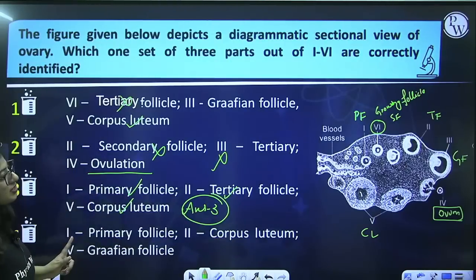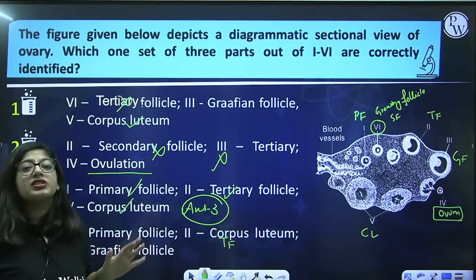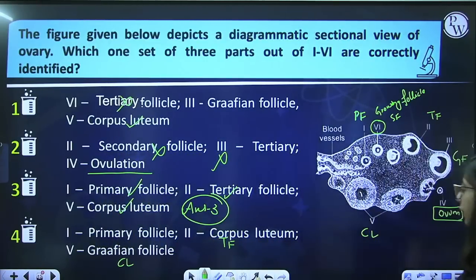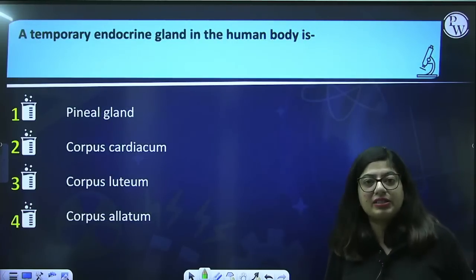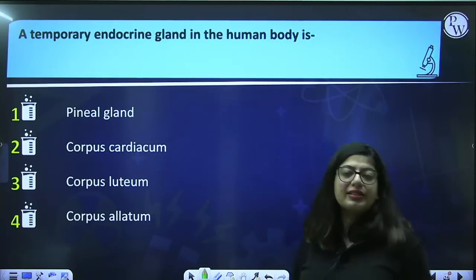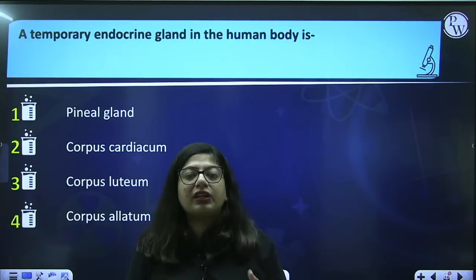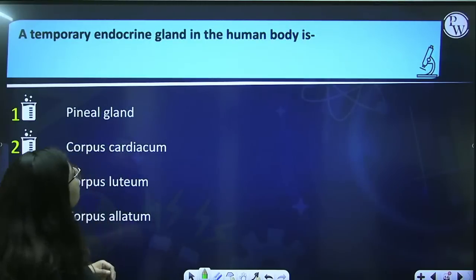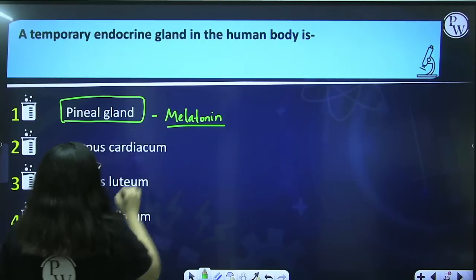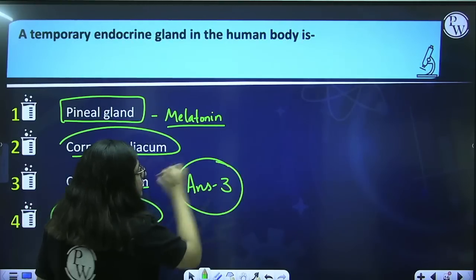Why is option 4 wrong? Let's check: first is primary — true; second is not corpus luteum, it is tertiary follicle; and fifth is corpus luteum — that's fine. So answer is 3. Next question: the temporary endocrine gland in the human body — the pineal gland is not temporary, it is always present and secretes melatonin to maintain the sleep-wake cycle. The other glands (allatum and cardiatum) belong to insects. Whereas corpus luteum is the temporary endocrine gland. Answer is 3.